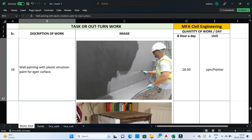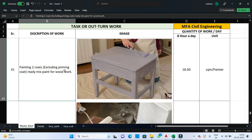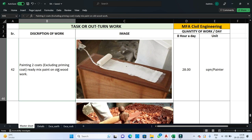For wall painting with plastic emulsion paint on an even surface, one painter can complete 28 square meters per day. For a primer coat with ready-mix paint on wooden or steel work, one painter can complete 40 square meters per day. For two coats excluding primer coat of ready-mix paint on new woodwork, one painter can complete 18 square meters per day. For two coats excluding primer coat of ready-mix paint on old woodwork, one painter can complete 28 square meters per day.